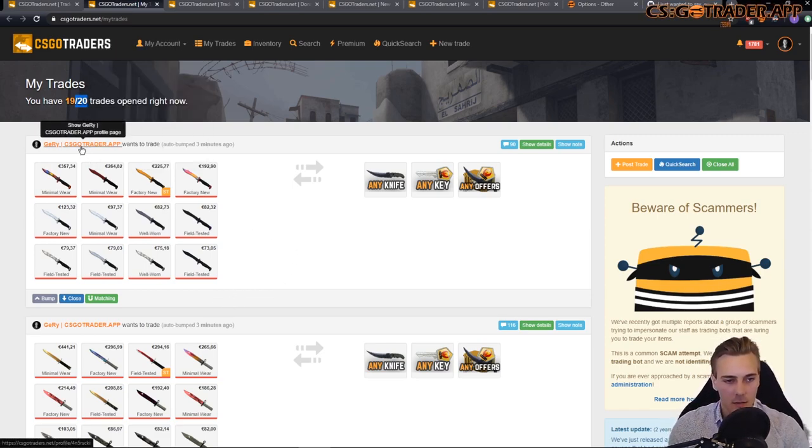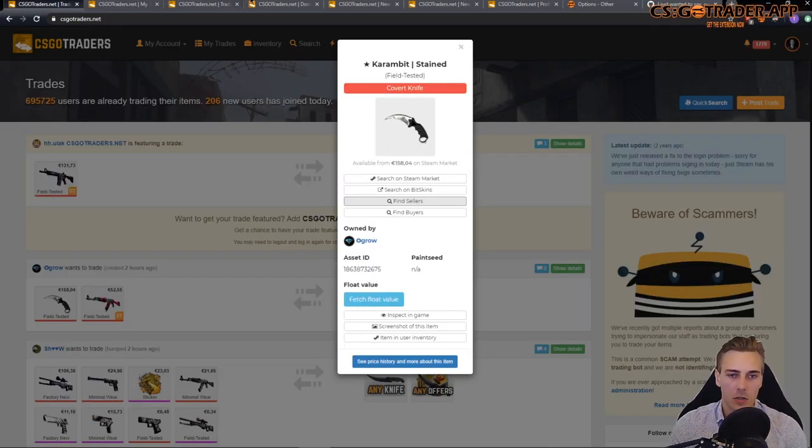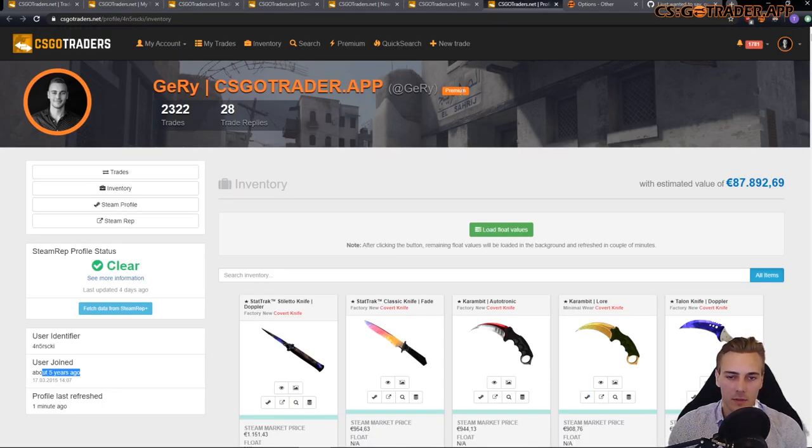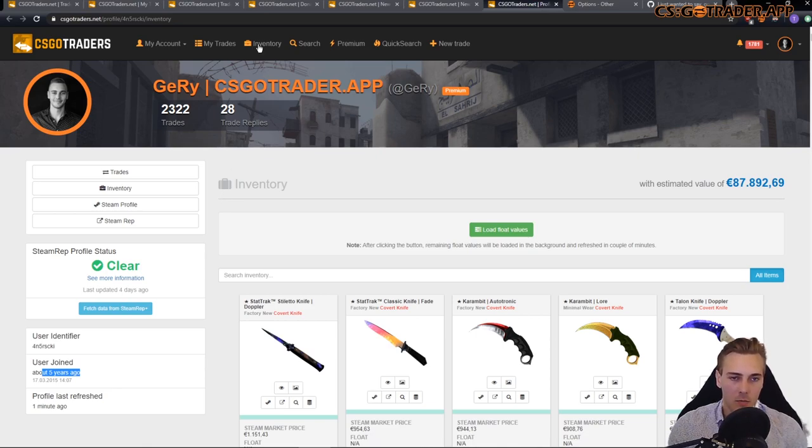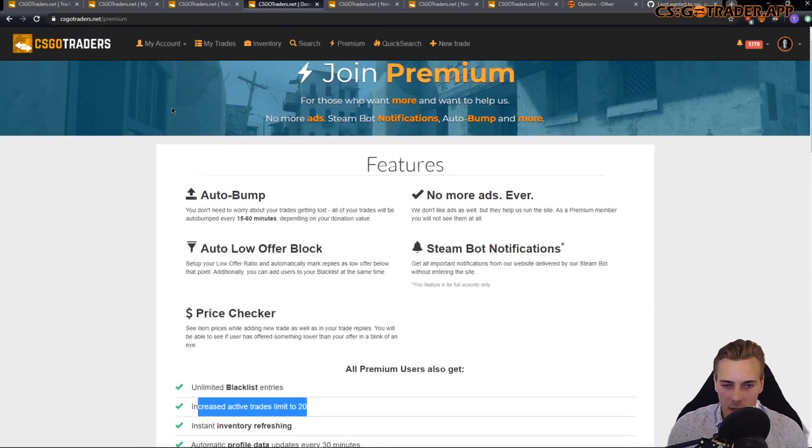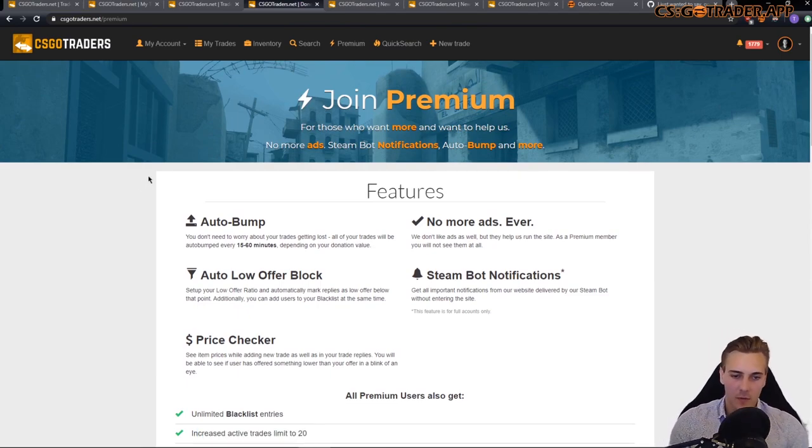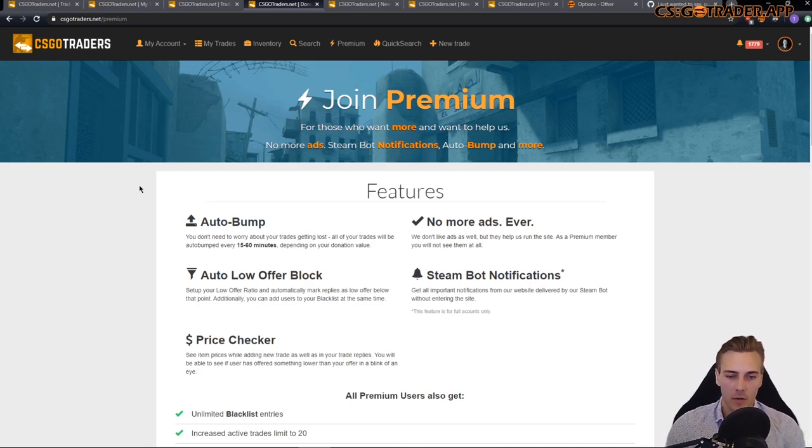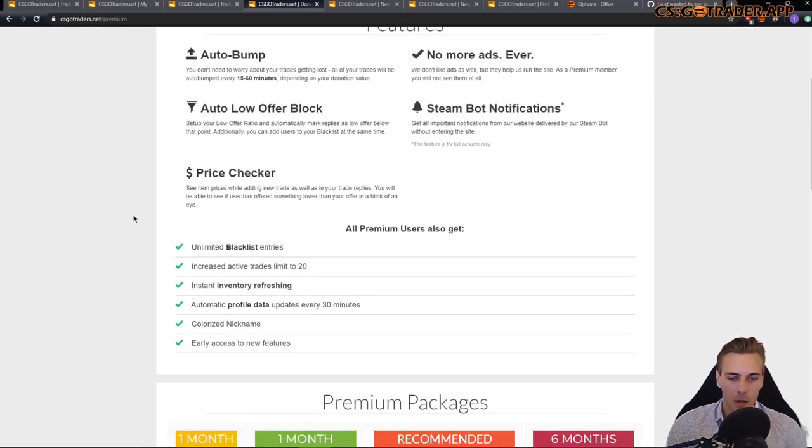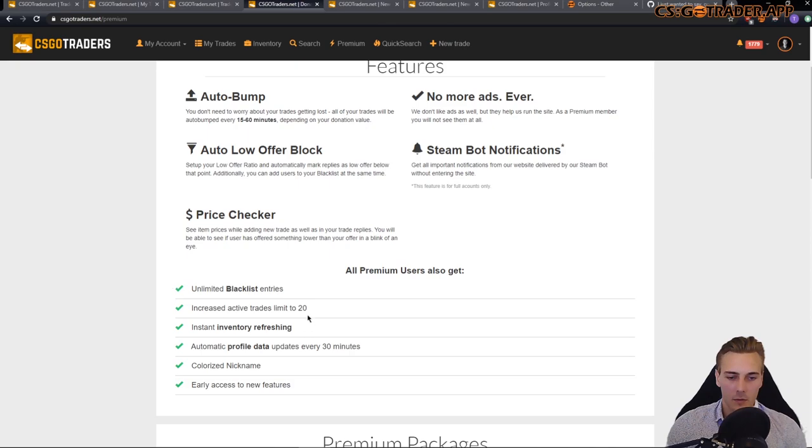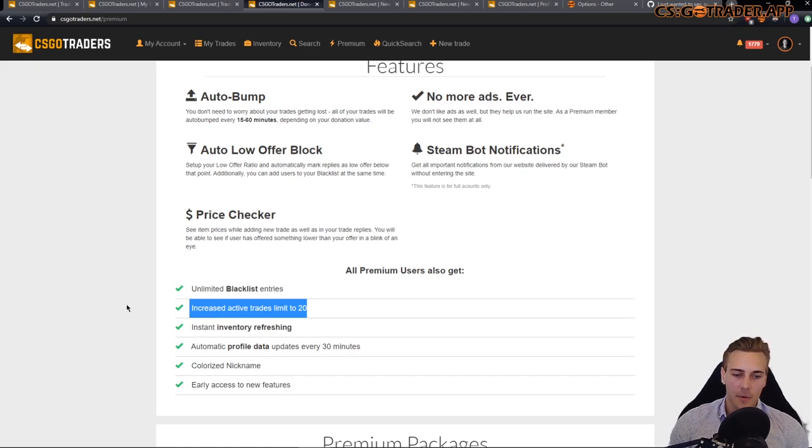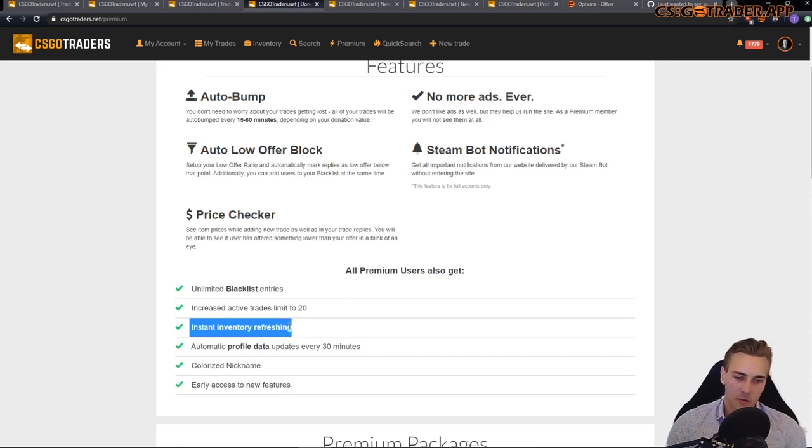Now, as you can see that I have premium. My name's color is different. It's in orange and while we visit my profile you can also see that I am premium. Now, premium is something that you might consider. It's a bit of an investment, depends on how serious you are about trading, it might be worthy for you. And premium allows you to add more trades, which is basically the most important thing to me because I have a lot of items and I need the slots to post as many trades as possible.